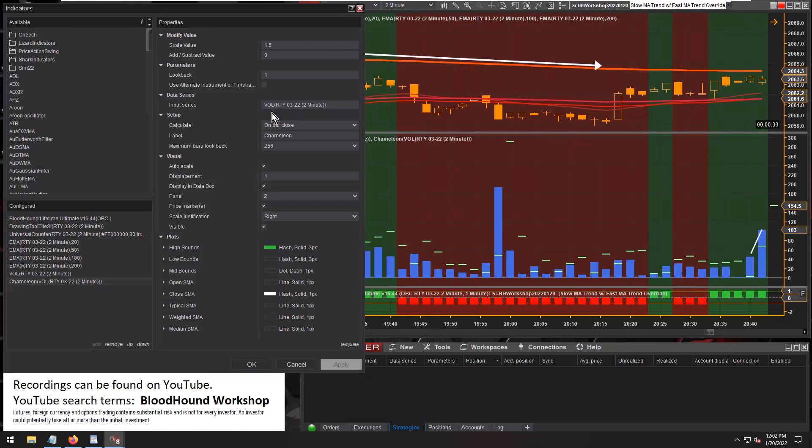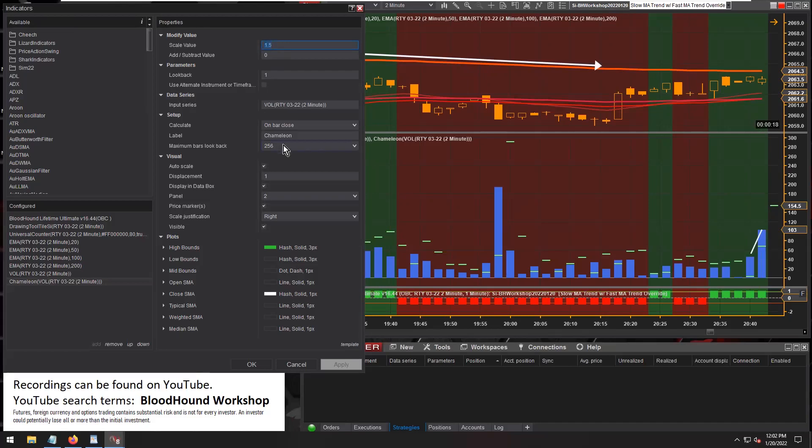Down here is Chameleon. We have the input series set to volume, and then the scale is 150%, so that's 1.5.